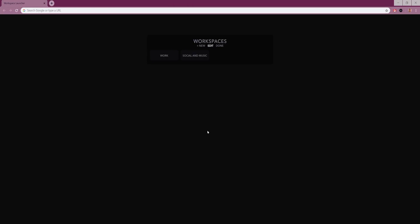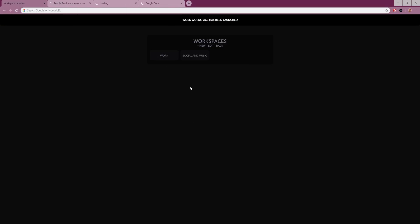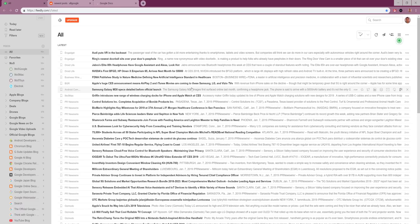All you need to do is name your workspace and it will add any currently open tabs to that space, which you can launch when opening a new instance of Chrome or a new tab. It's a really slick and simple affair, which is all it really needs to be.